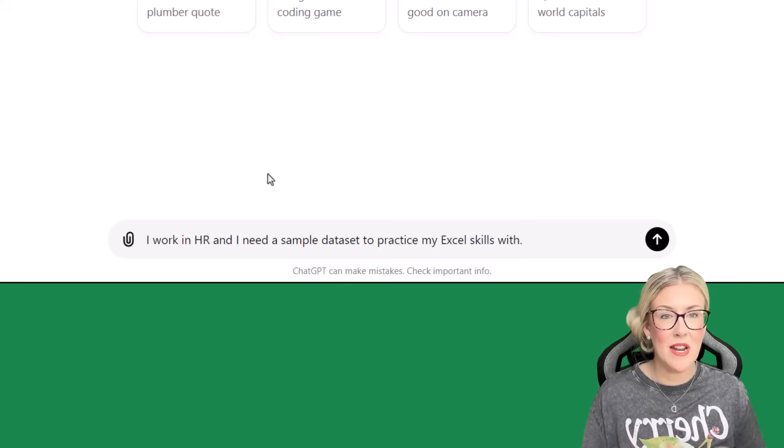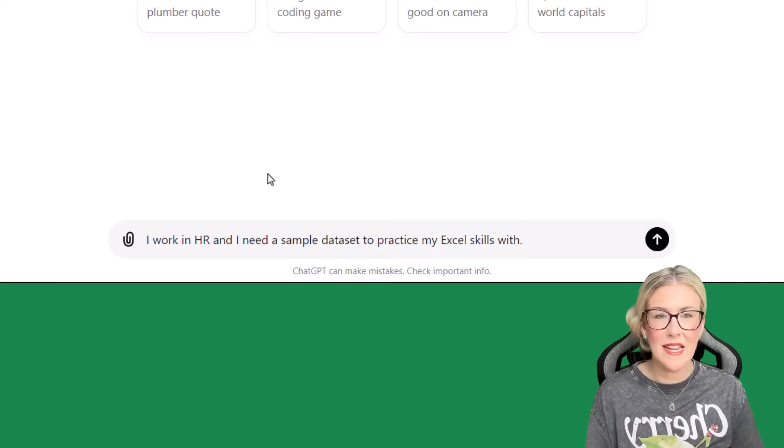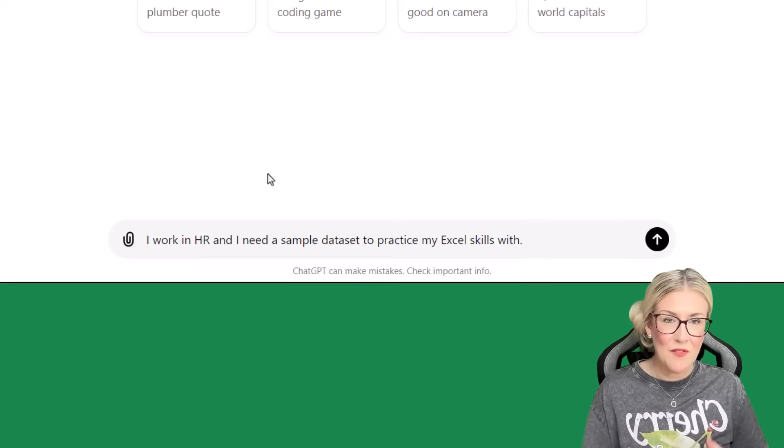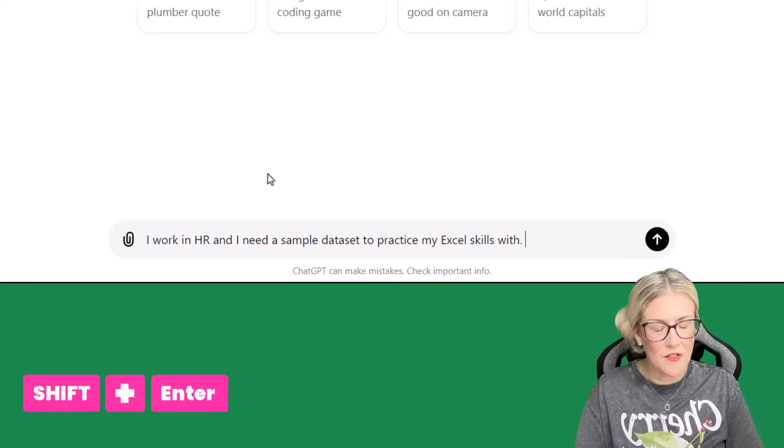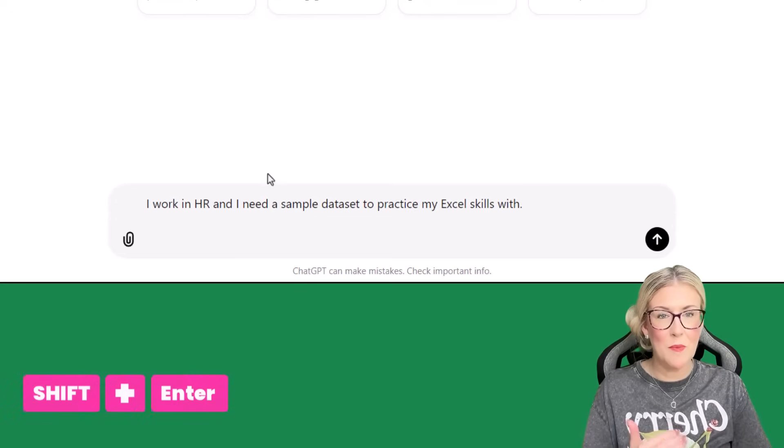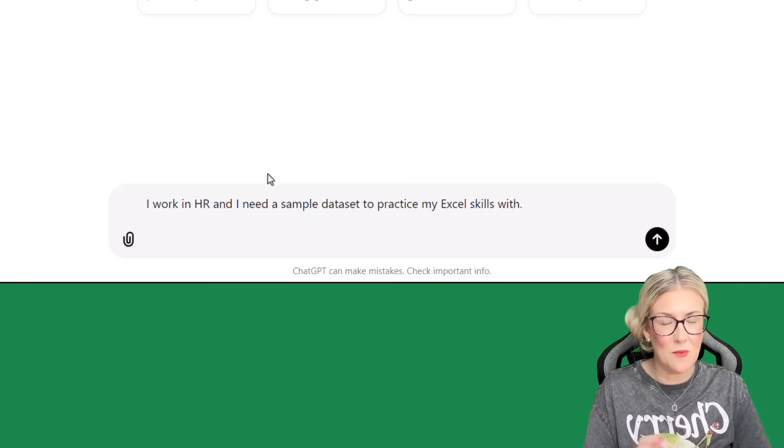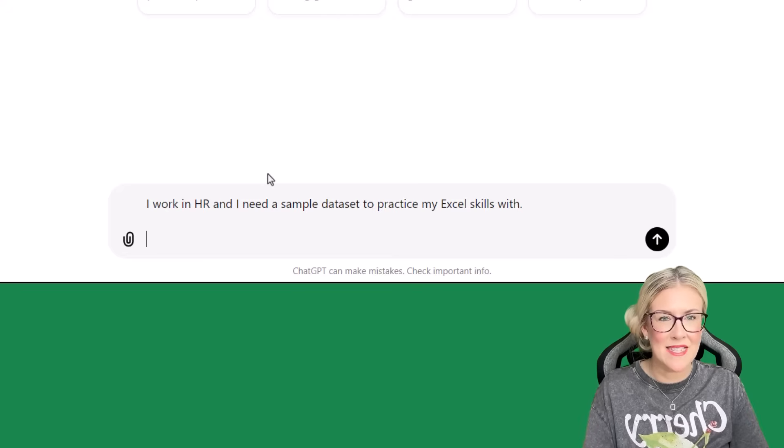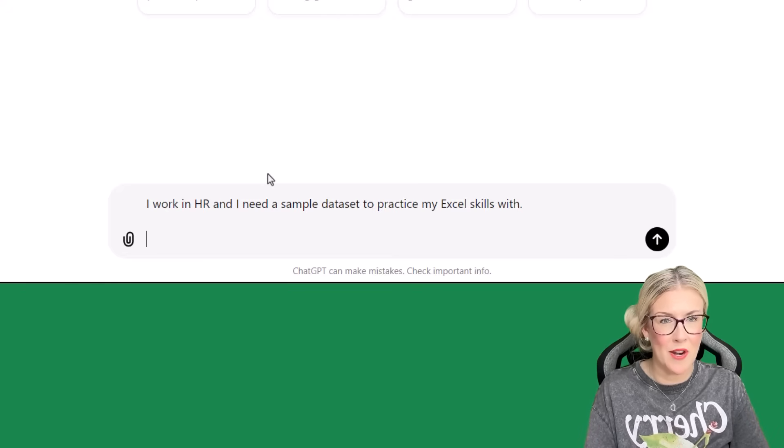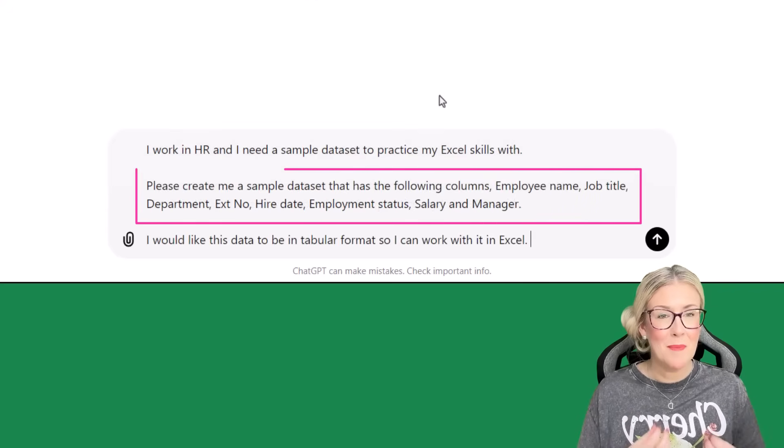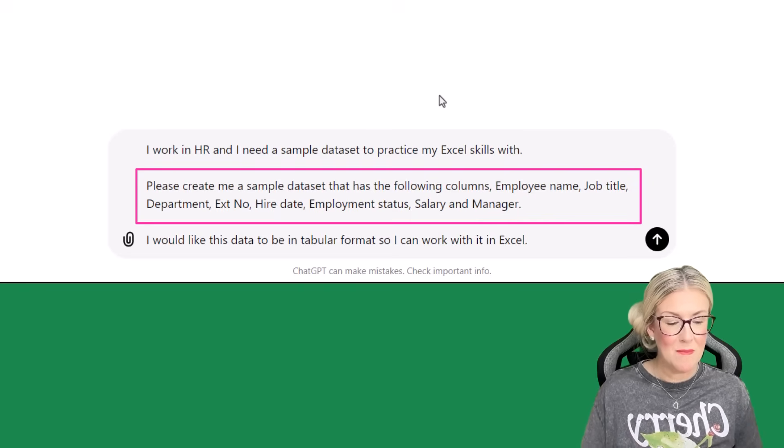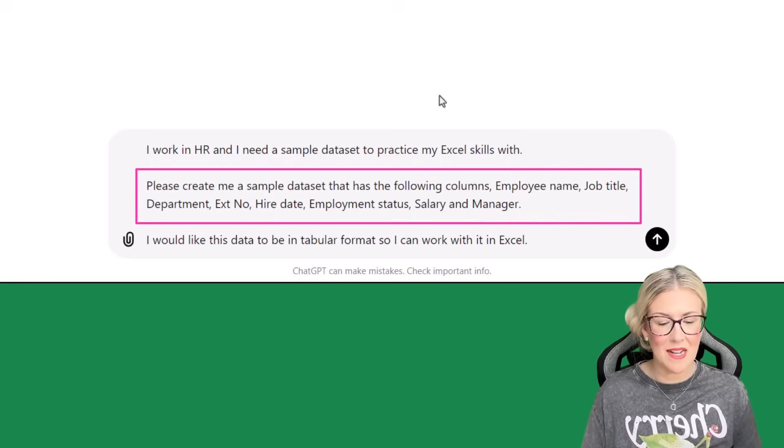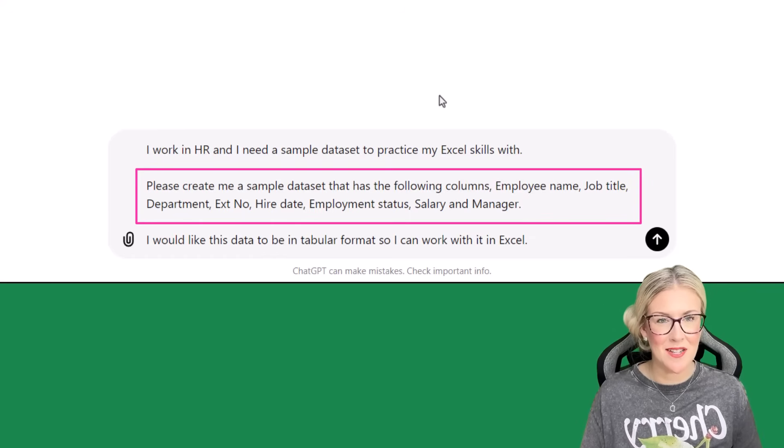So let's say I work in HR and I need a sample data set to practice my Excel skills with. So I'm setting the scene so that ChatGPT has a little bit of context. Now I'm going to type in what I actually want ChatGPT to generate. And a little tip here, when you're working in this prompt area at the bottom, if you want to get onto a new line so you don't have everything just written in one big long paragraph, you need to press Shift-Enter and that will move you down. If you just press Enter, it's going to send your prompt through, which we don't want to do at the moment. So now let's type in the rest of our prompt. And I'm going to be really specific about what I want. So this is my prompt. Please create me a sample data set that has the following columns. Employee name, job title, department, extension number, hire date, employment status, salary, and manager.